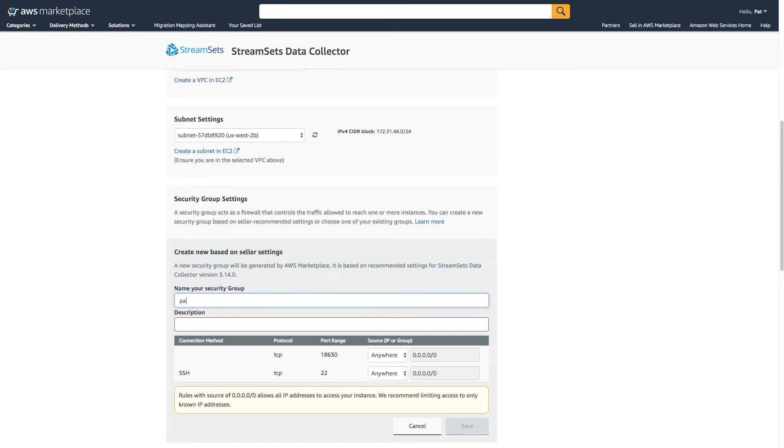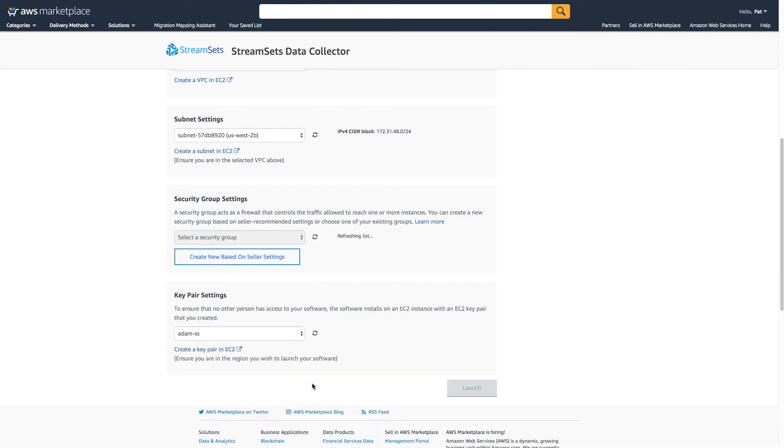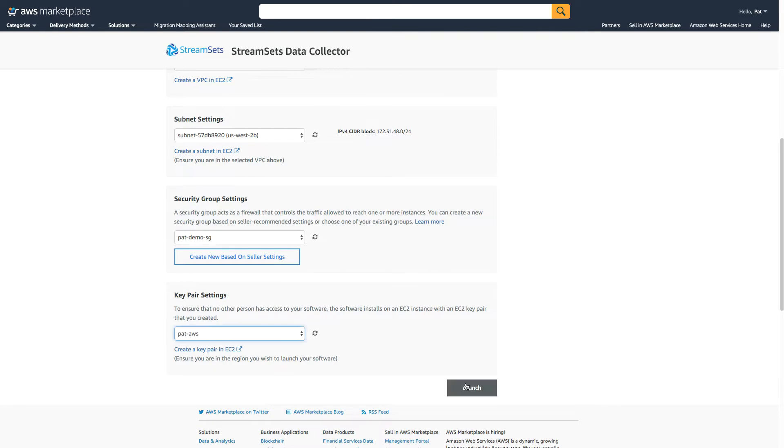So let's see, PAT demo security group demo. And let me just choose the right key pair. Okay, now I'm ready to launch.